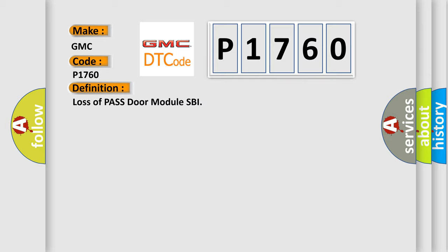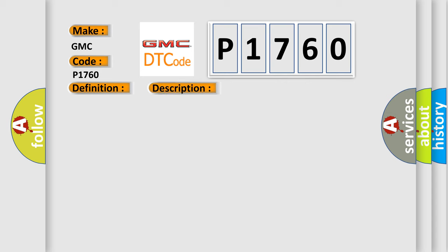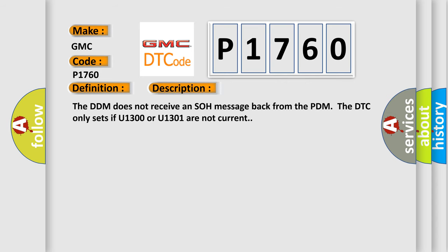And now this is a short description of this DTC code. The DDM does not receive an SOH message back from the PDM. The DTC only sets if U1300 or U1301 are not current.